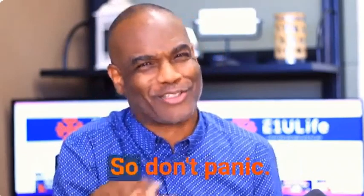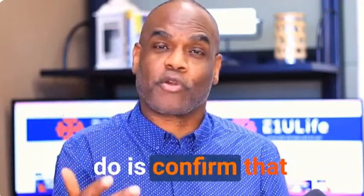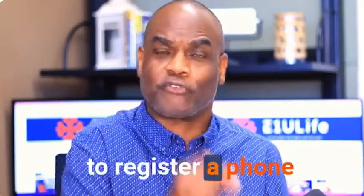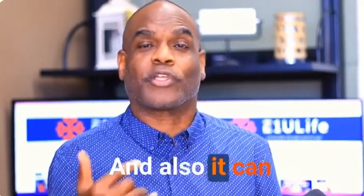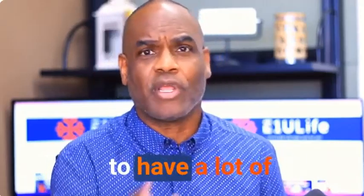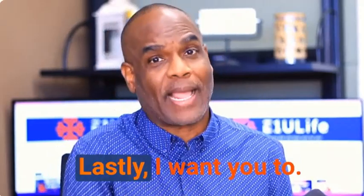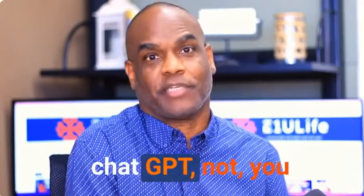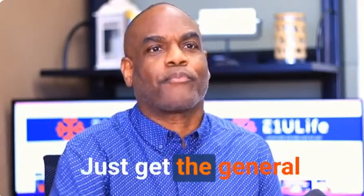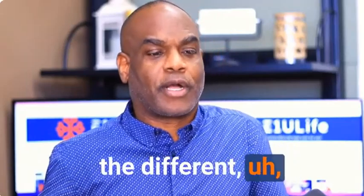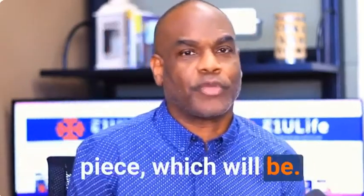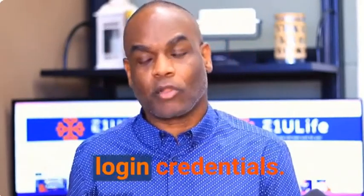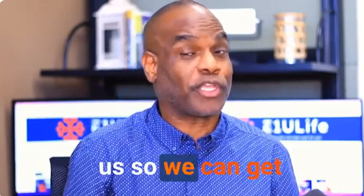The next thing I want you to do is confirm that you've registered your phone number. It's important to register a phone number with the system so it can text back and forth, chat with people in your chat widget, and do text callback. If you missed a phone call, it can call someone and leave them a voicemail with the audio message that you want them to have. Lastly, I want you to provide us with the current login credentials to your ChatGPT. Just get the general one because what we code with our real intelligence works alongside different artificial intelligence platforms. We need at least a general ChatGPT login credentials.